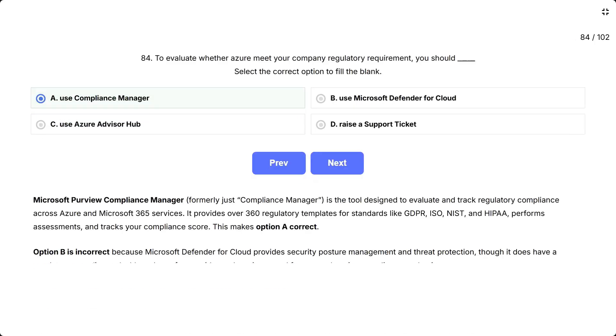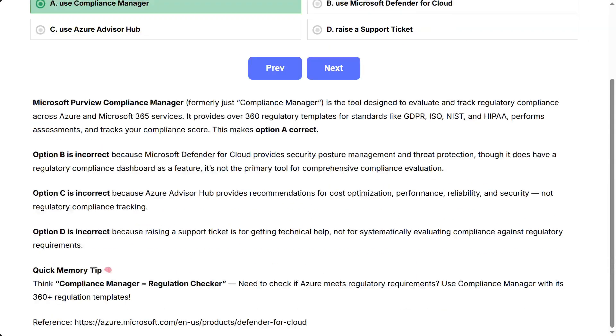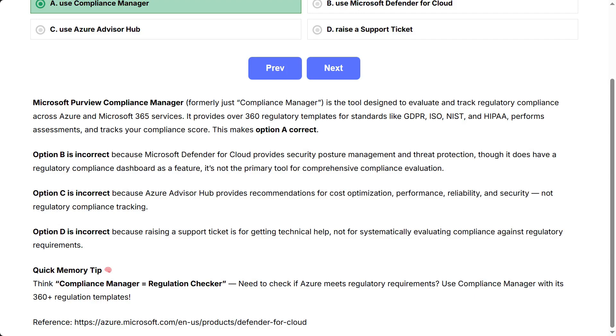Microsoft Purview Compliance Manager, formerly just Compliance Manager, is the tool designed to evaluate and track regulatory compliance across Azure and Microsoft 365 services. It provides over 360 regulatory templates for standards like GDPR, ISO, NIST, and HIPAA, performs assessments, and tracks your compliance score. This makes option A correct.